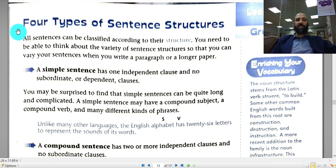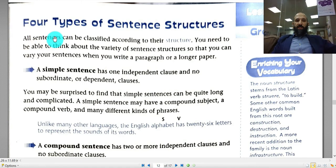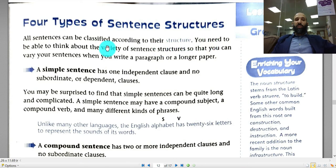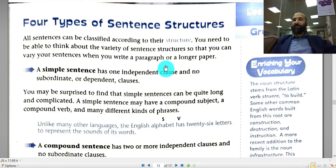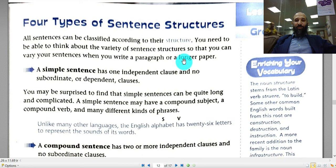All sentences can be classified according to how they are built — their structure. You need to be able to think about the variety of sentence structures so that you can vary your sentences when you write a paragraph or a longer piece of writing.